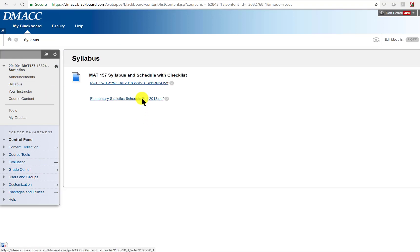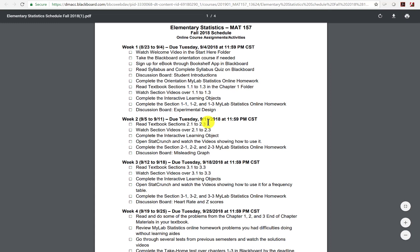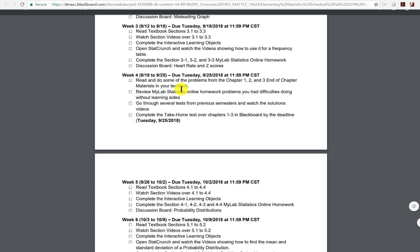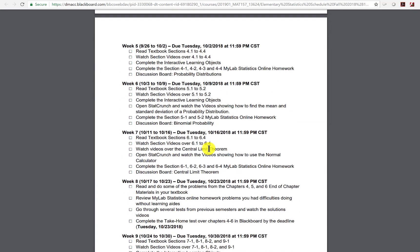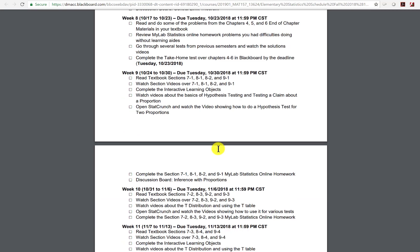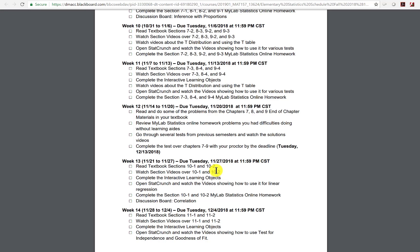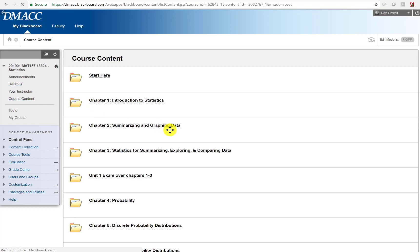Looking at the schedule, you can see the pace: week one covers the Start Here and Chapter 1, week two is Chapter 2, week three is Chapter 3, and week four is our first exam covering chapters one through three. The first two exams — over chapters one through three and four through six — are online in Blackboard with a three-hour window to write out your answers and submit them. The last two exams, covering chapters seven through nine and the final, are proctored. There will be a question in your syllabus quiz asking where you'd like to take those.